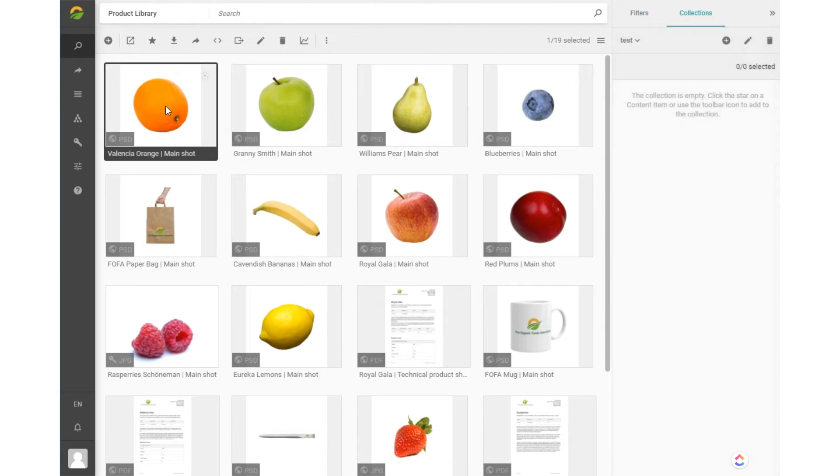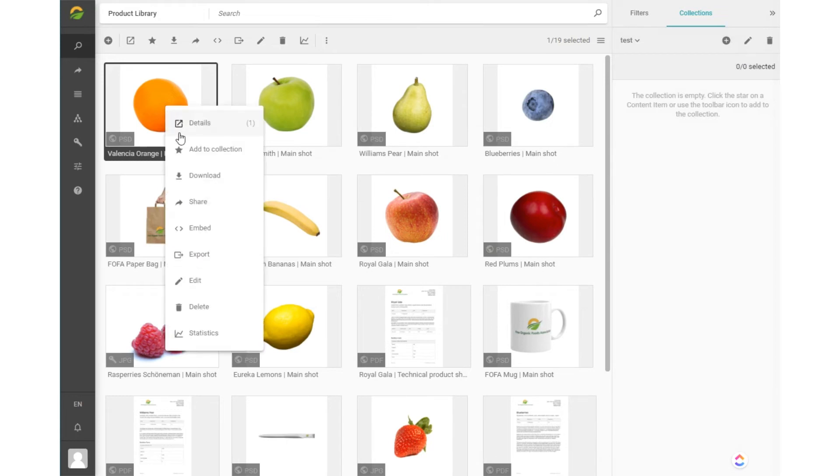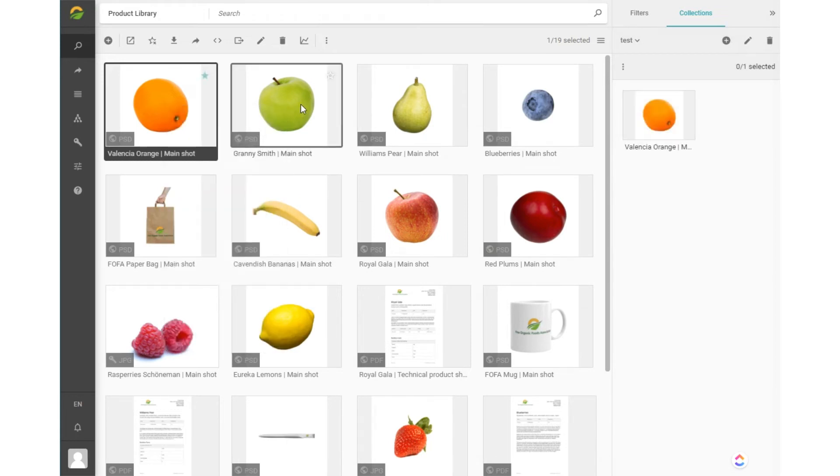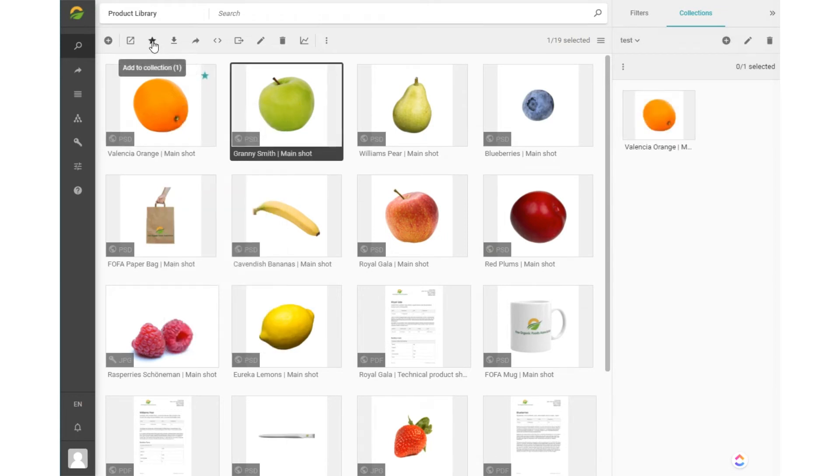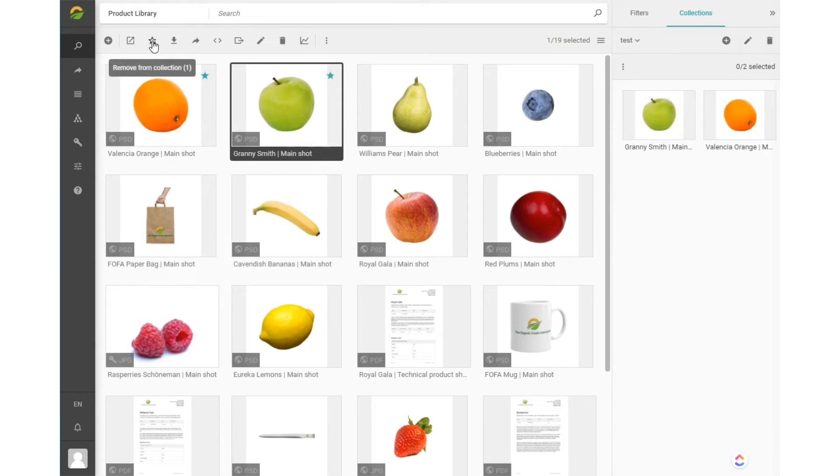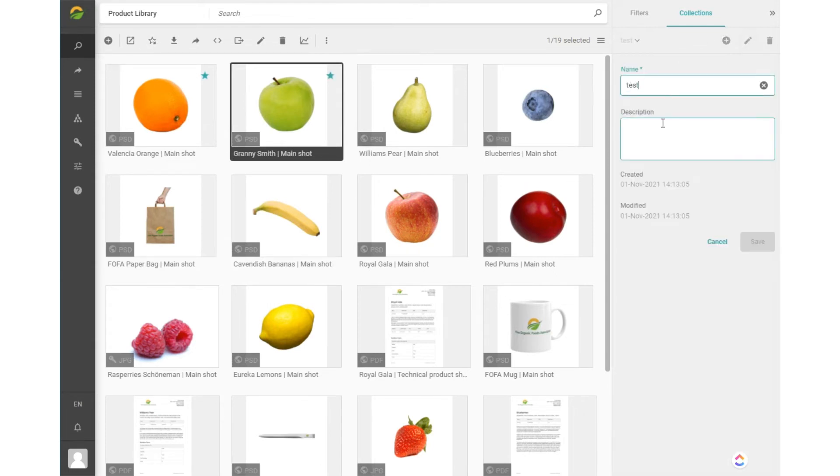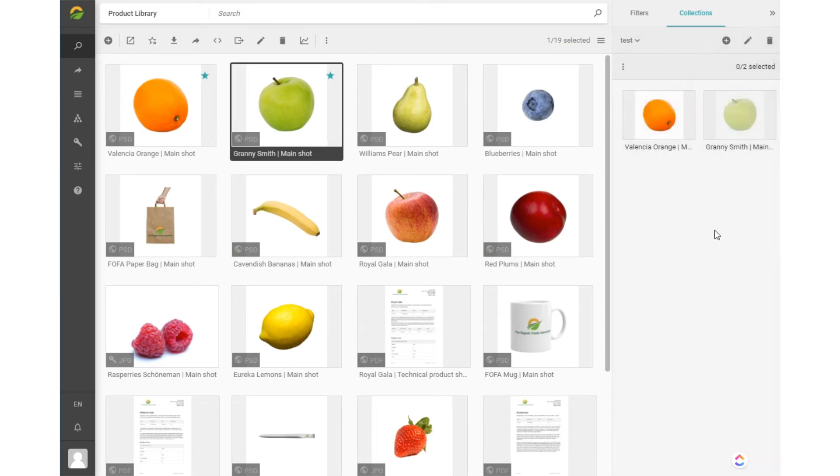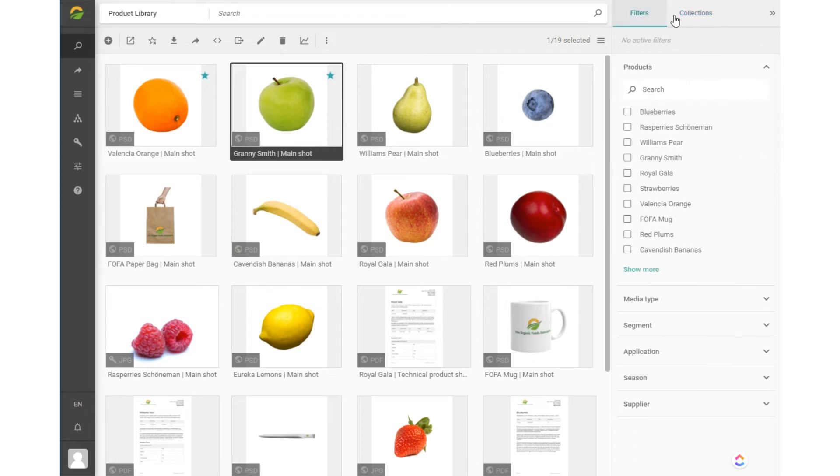And then add content items either through the right mouse menu or the button in the above menu. You can edit your collections and do all kinds of actions. And alternate between filters and collections on the right-hand part of your content browser.